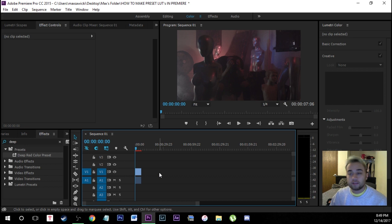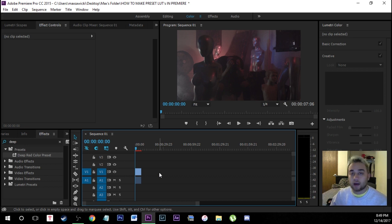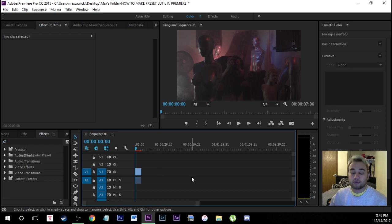This is better if you don't want to save this as a cube file. You don't want to export this anywhere. You just want something you can drag and drop quickly that you can apply to any of your clips.